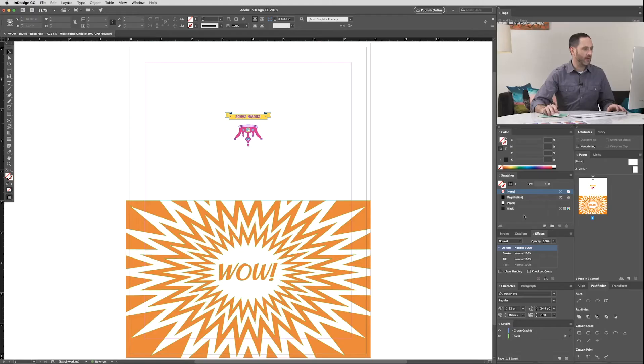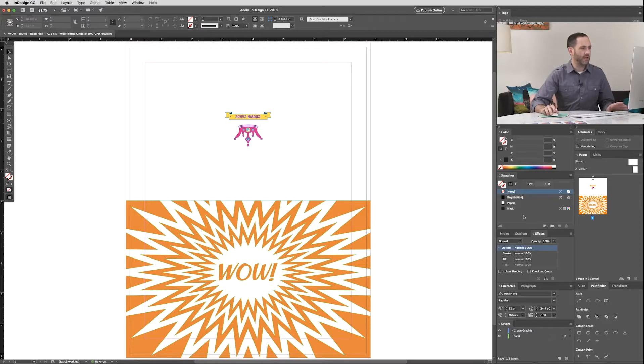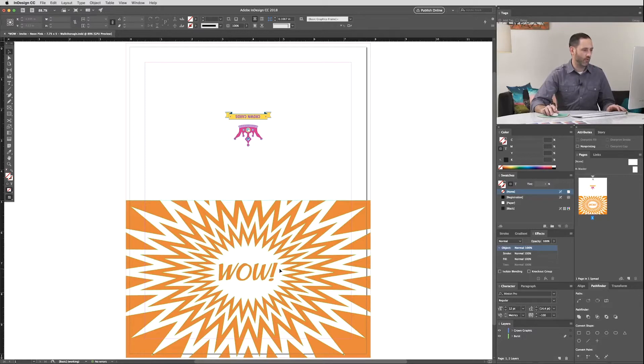With our document open, you can see we already have a layout prepared. Now we're going to blend the Neon Pink with the yellow base layer to create a much brighter and more vibrant orange.